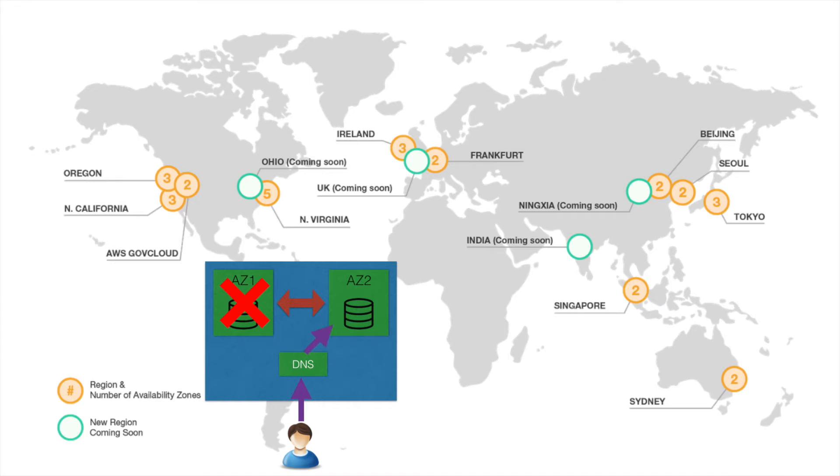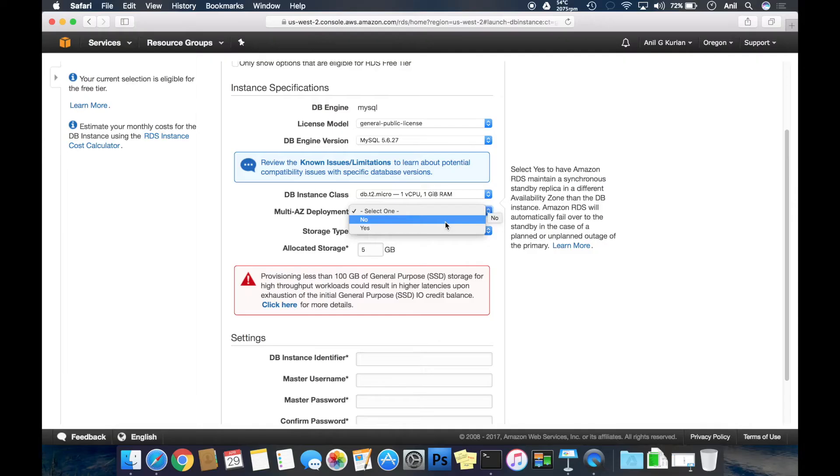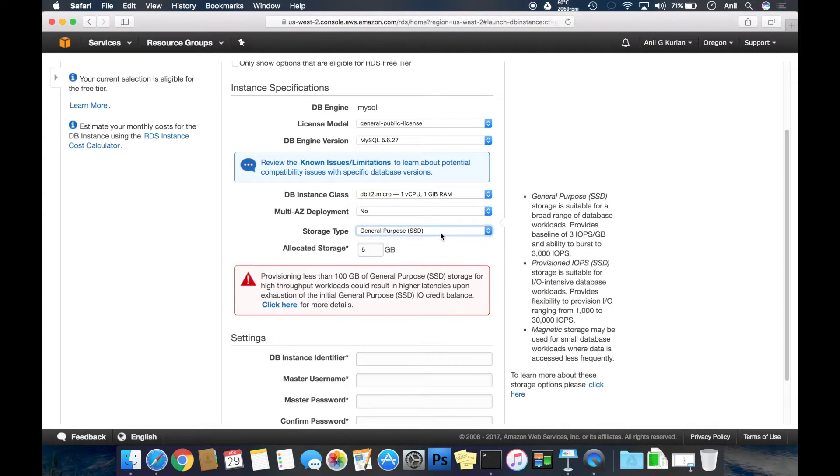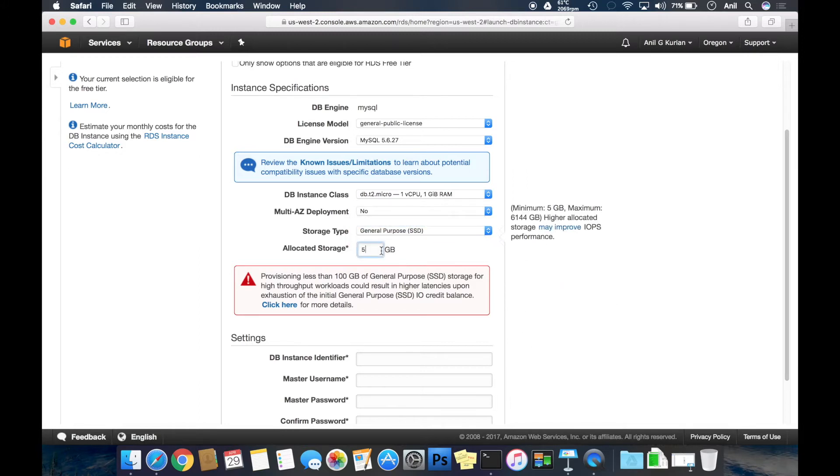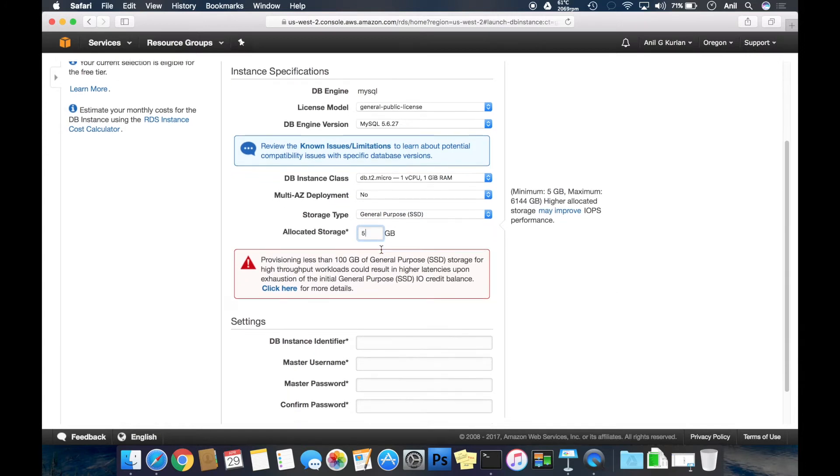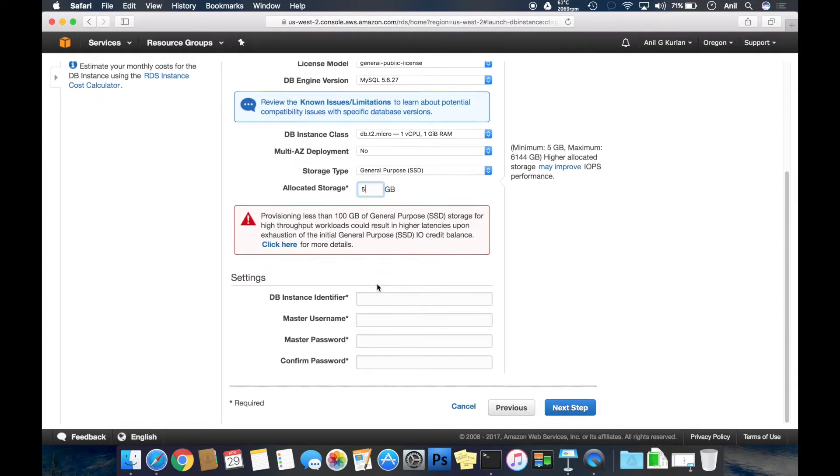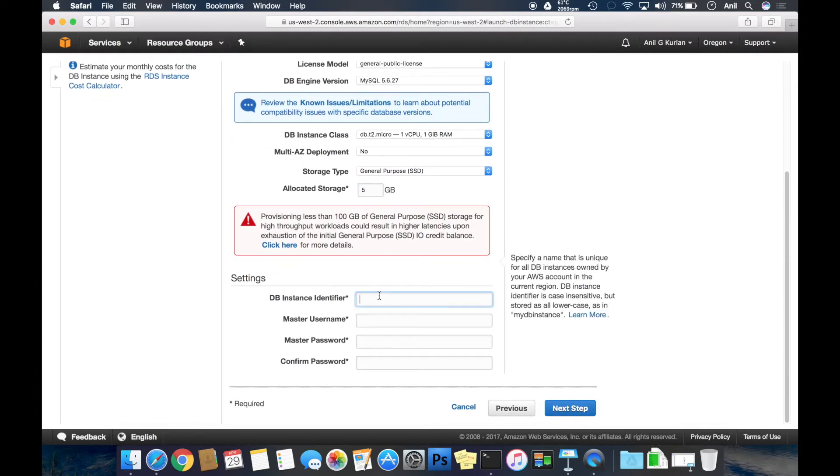Selecting storage type as General Purpose SSD. Provisioned SSD will give better IO performance. For storage, the minimum is 5 GB, so I'm keeping it as five.